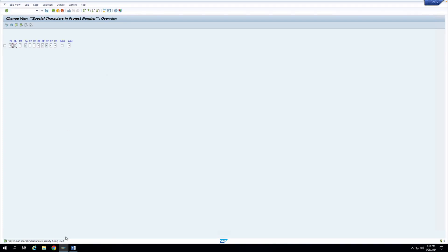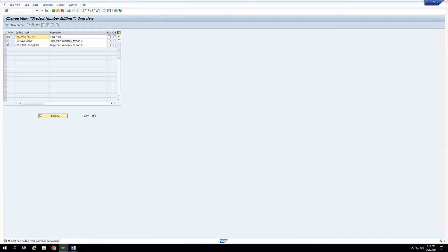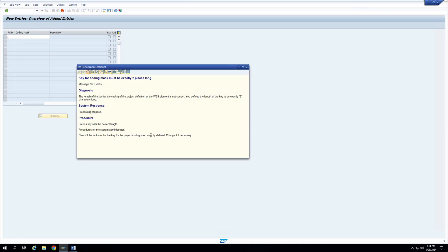After saving with Structure Length checked, I try to create a new coding mask with a single-character key 'I'. Now the system gives an error: 'Key for coding mask must be exactly two places long.' So the Structure Length checkbox enforces strict key length equal to the project length value. Without the checkbox, keys of less than the maximum length are also permitted.